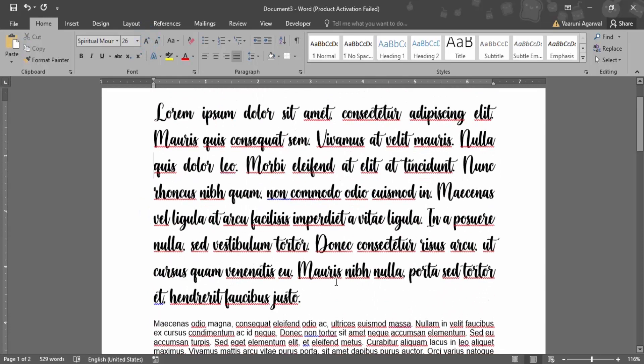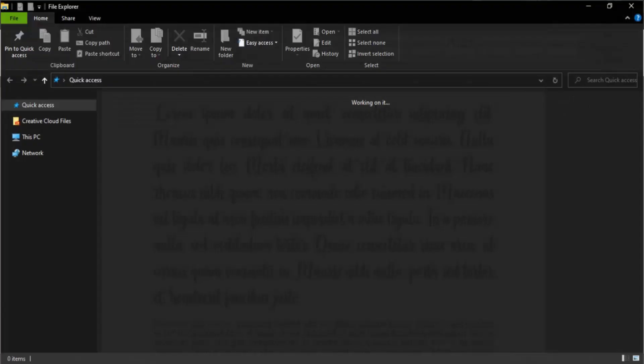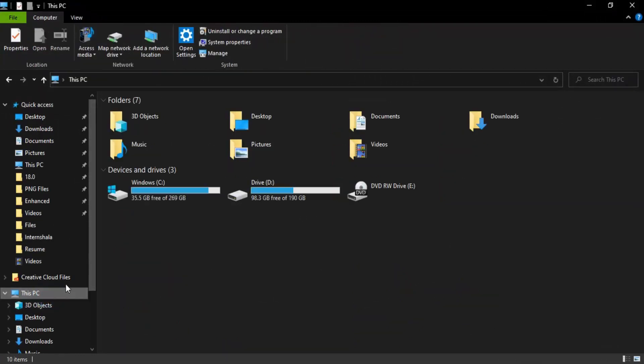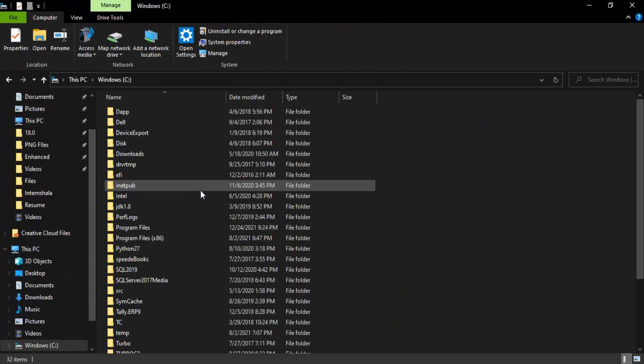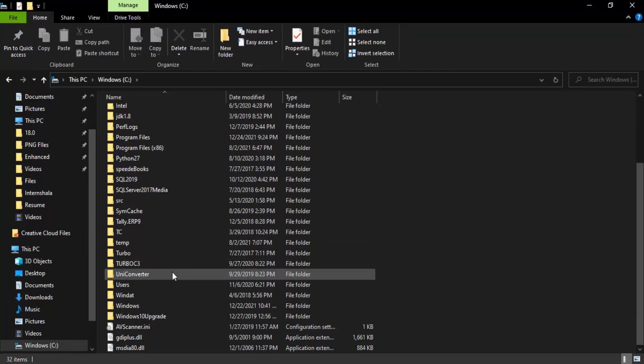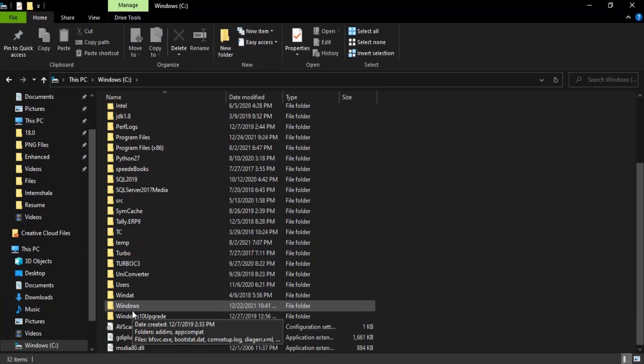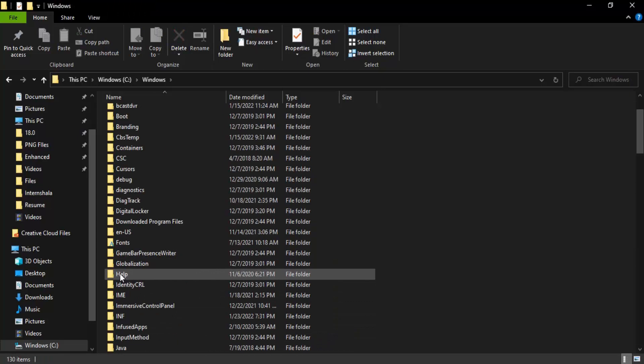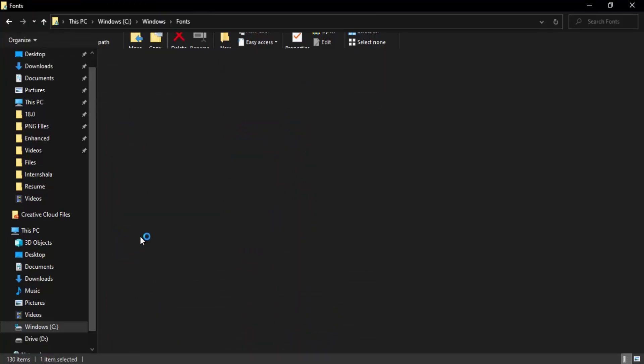To cross-check where the fonts are located, open File Explorer. Go to This PC, Windows C drive, then Windows, and here you'll find the Fonts folder where all the fonts currently being used on this PC are residing.